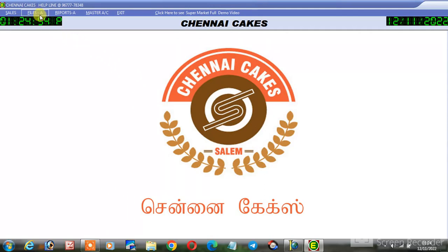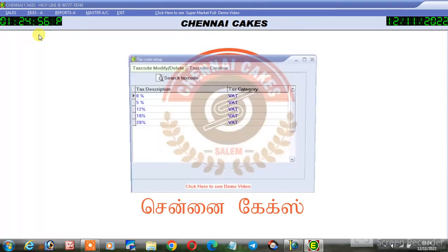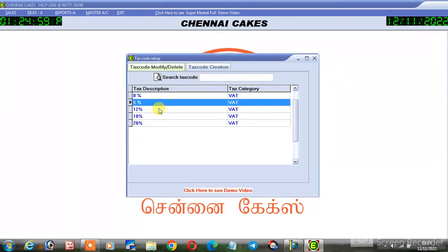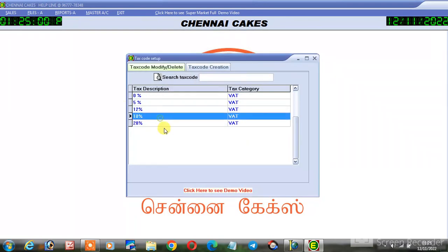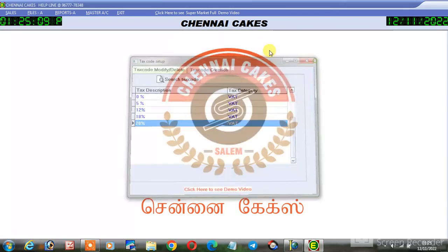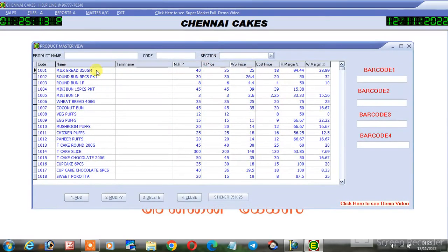Now, we will go to the file, tax setup. You will get the tax code. We will get the tax code and create the tax code, and then go to the product setup.